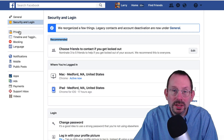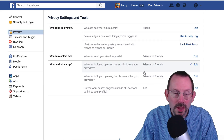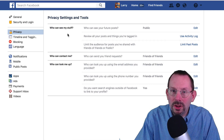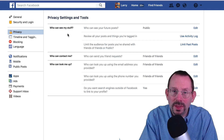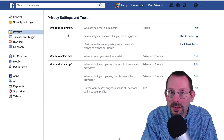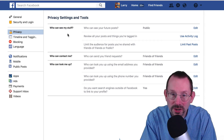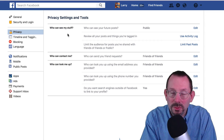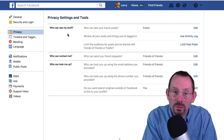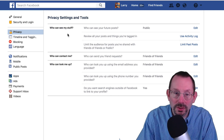The next tab we're going to take a look at is Privacy. The Security and Login tab deals with making sure your account and login are secure and verifying all the information. The Privacy tab is about what you are sharing, what you want to see, who can contact you, and that type of thing.